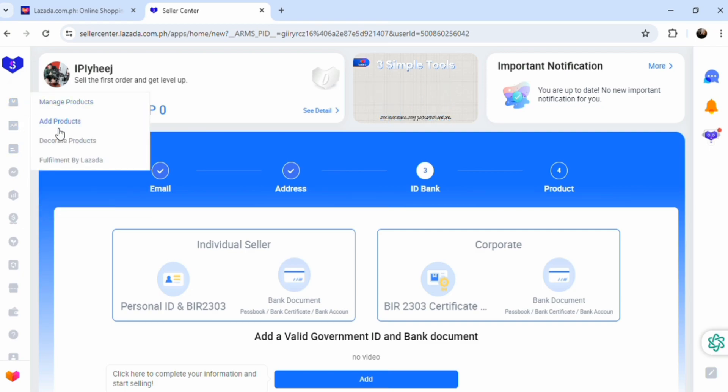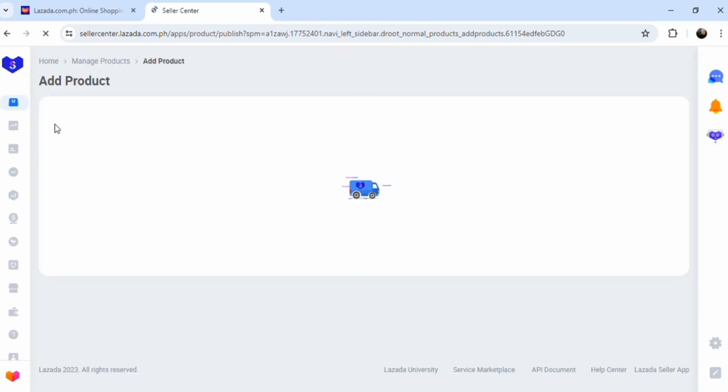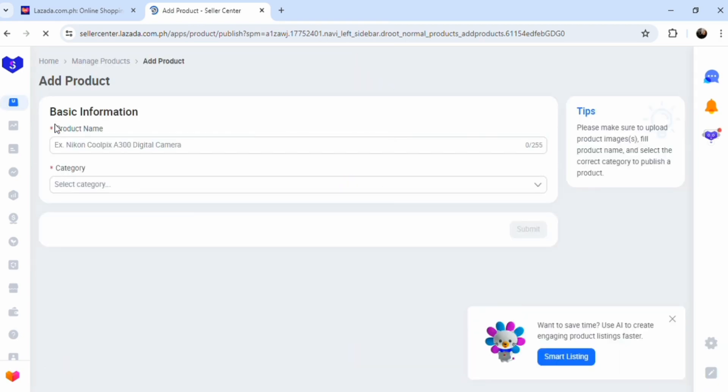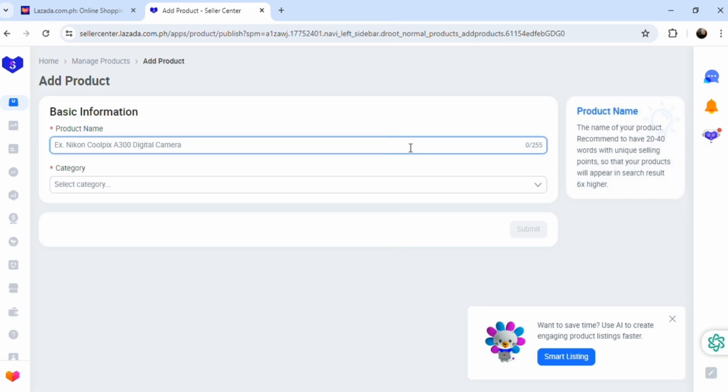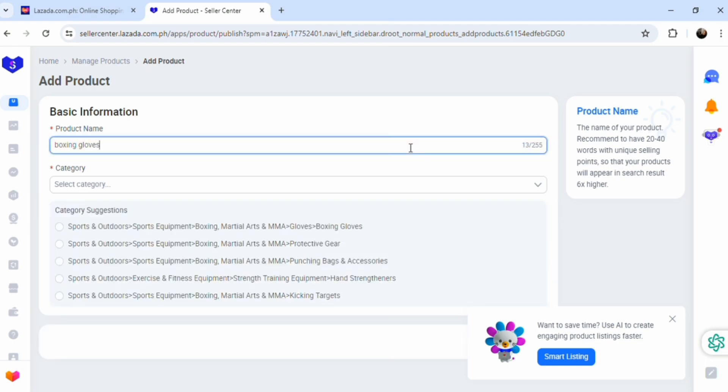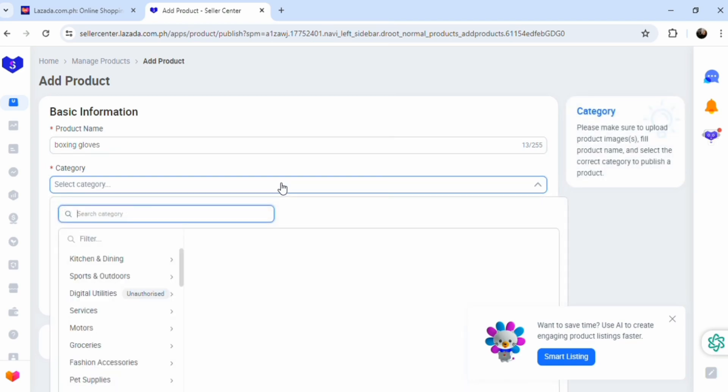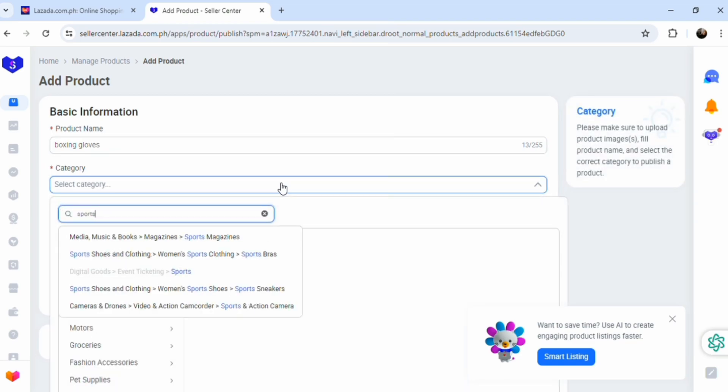How do you upload a product when you're trying to sell? It's really easy. Just manage products, go to add products. Now you just fill up the basic information, what's the product name, what are you trying to sell. Let's just use boxing gloves.